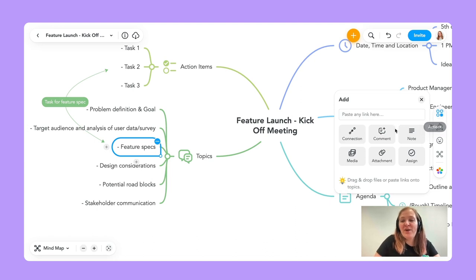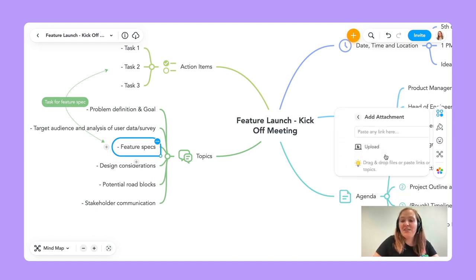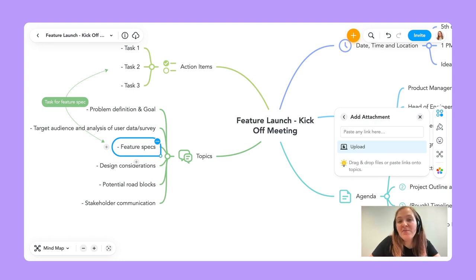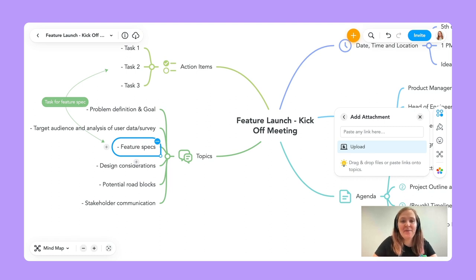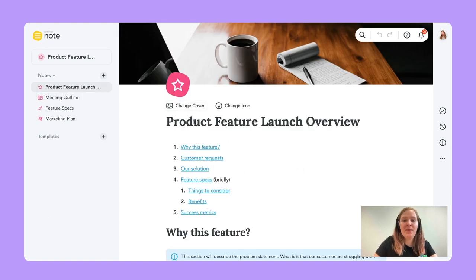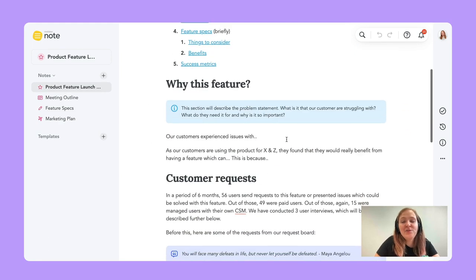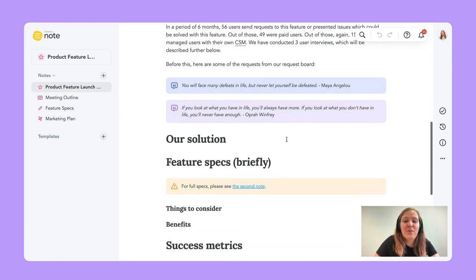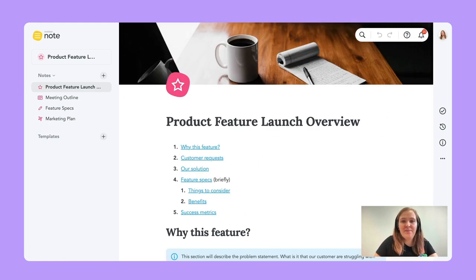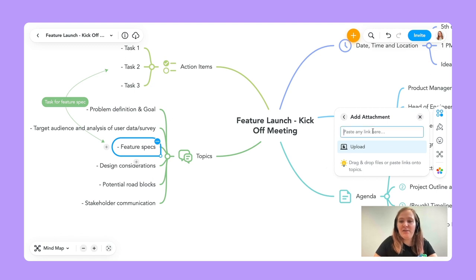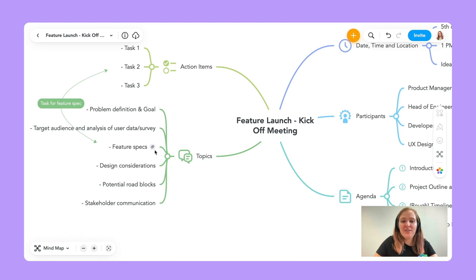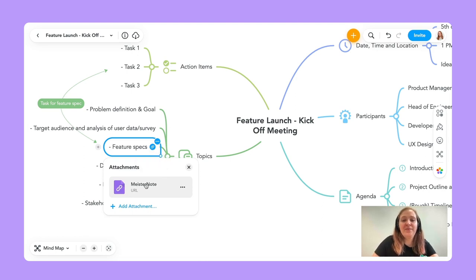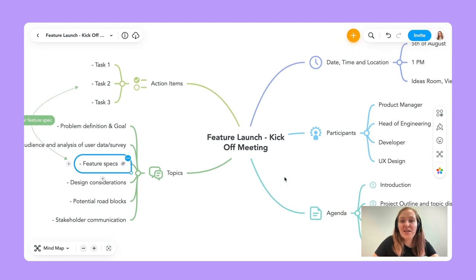Another action I want to show you is the attachment. If I click on add attachment, I'm able to either upload something directly from my computer, or add it as a link. In this case, I have everything in Notion, so I'll add it as a link. I prepared a major product future launch overview there — discussing why this feature, what customer requests we had, future specs, and so on. I can just copy this link and paste it straight in here. I can already see the little icon for the attachment, and if I click on it, I'll be able to open it straight from here.